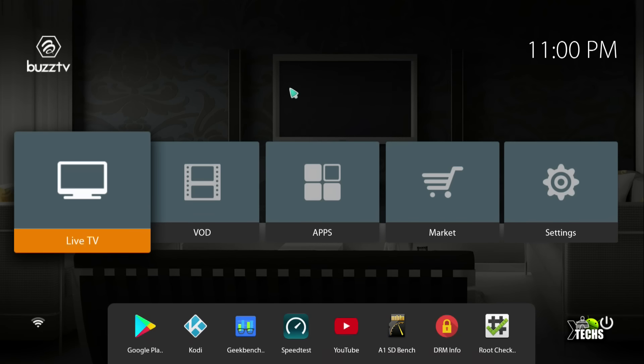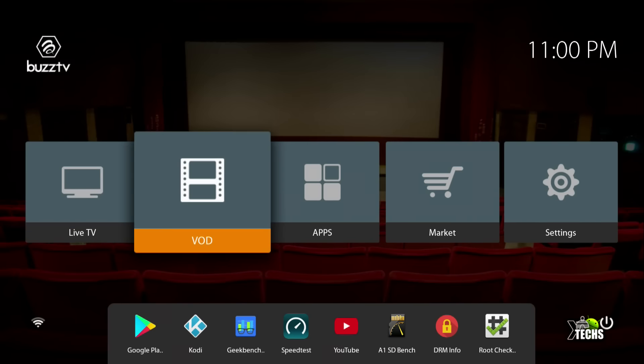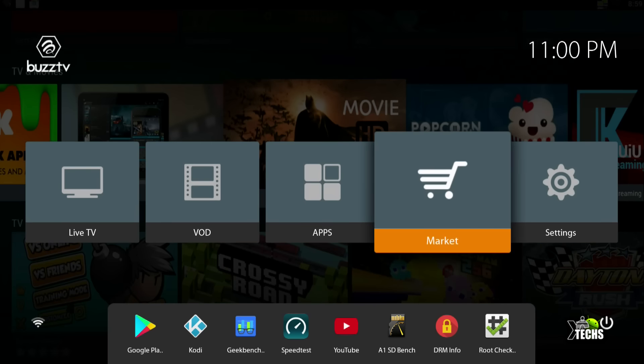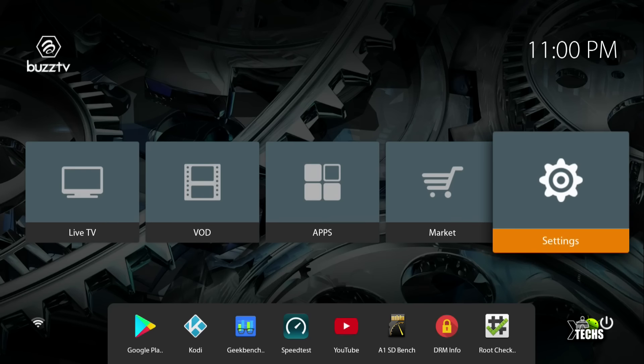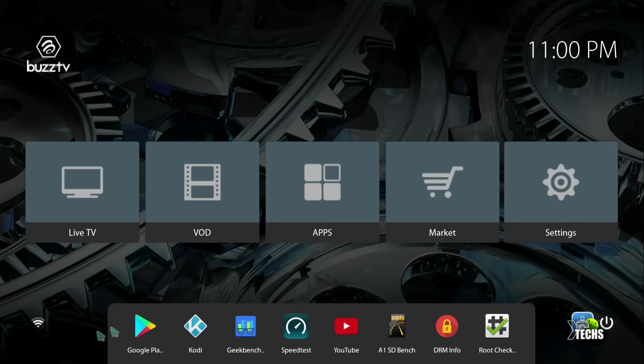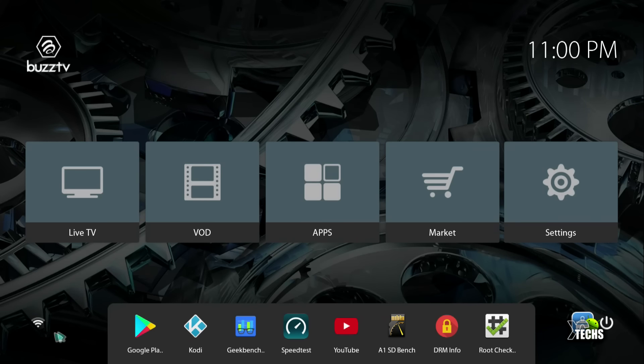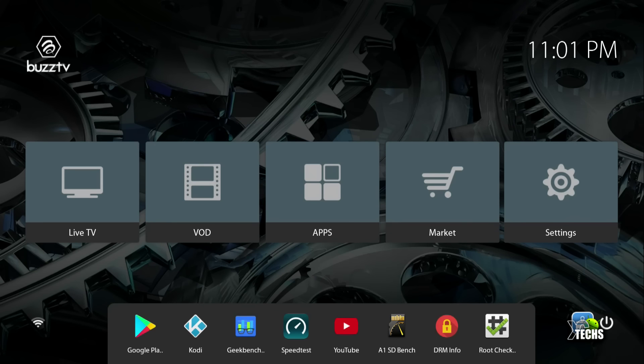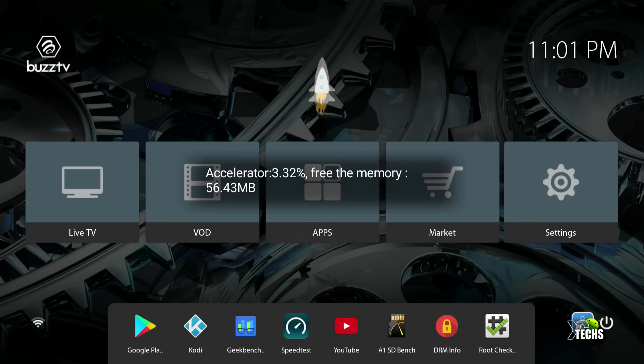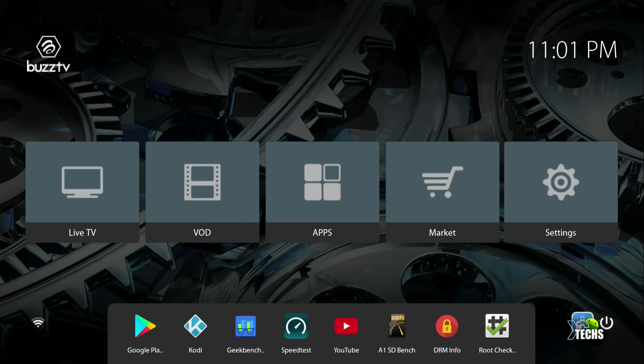The icons are: Live TV, VOD (video on demand), Apps (all applications), Market, and Settings. At the bottom, there are shortcuts that are very easy to create or remove. If you're connected via WiFi or Ethernet, it will show up on your left-hand side. There's also a brush icon to clean up background processes.